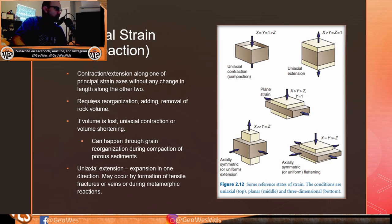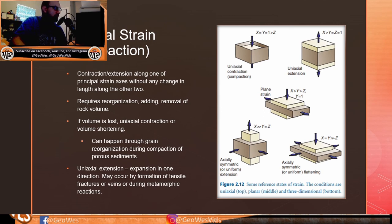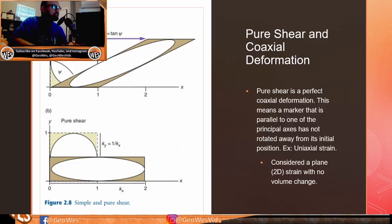Uniaxial strain or compaction is contraction or extension along one of the principal strain axes without change along the other two, requiring reorganization or addition or removal of rock volume. If volume is lost, uniaxial contraction can occur through grain reorganization during compaction of porous sediments. Uniaxial extension may occur through formation of tensile fractures, veins, or during metamorphic reactions. Pure shear is perfect coaxial deformation — a marker parallel to one of the principal axes has not rotated away from its initial position.